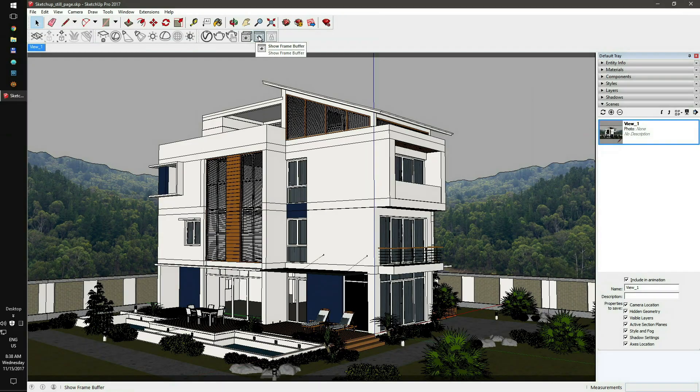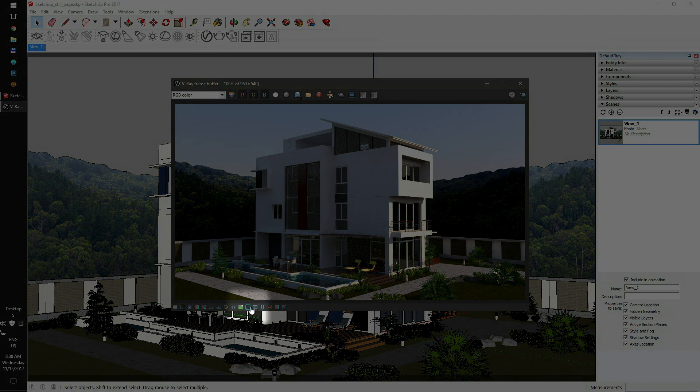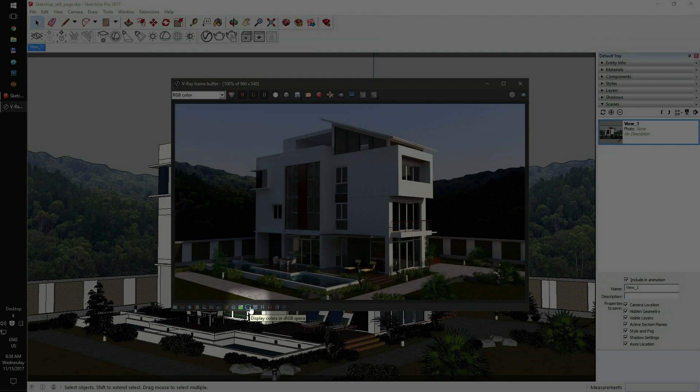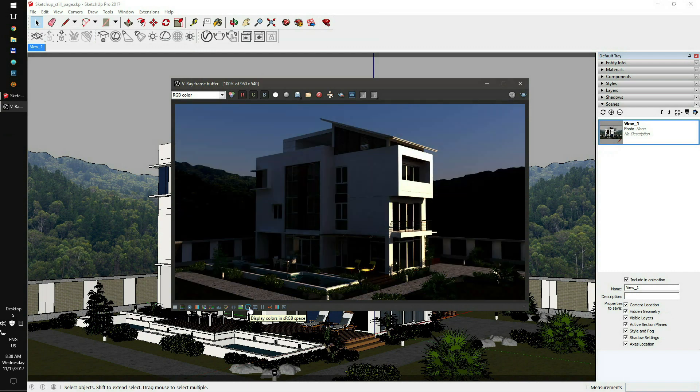Next, you'll need to check your sRGB output setting. To do that, just click on frame buffer and check the highlighted switch. It's crucial to render the scene with the same sRGB setup as you have on your local machine. Otherwise, your render will be too dark.